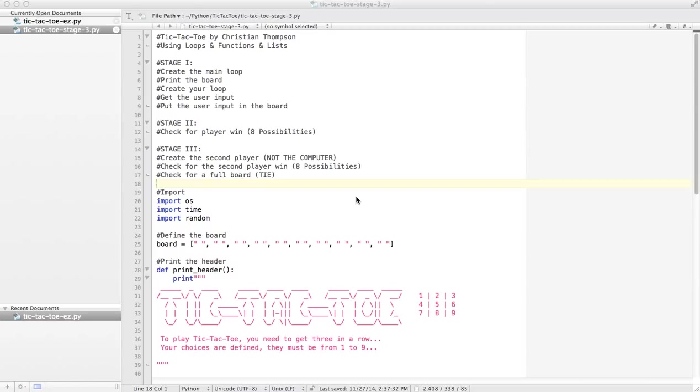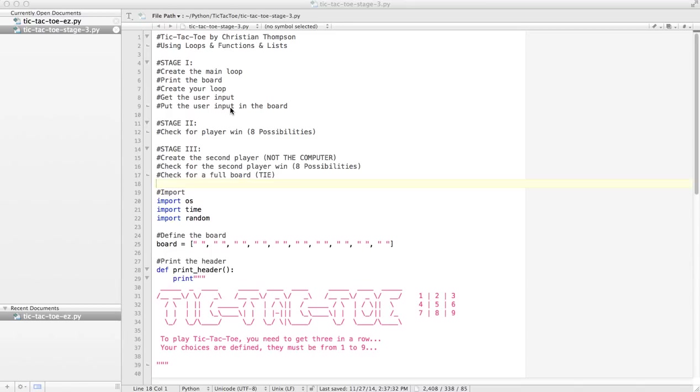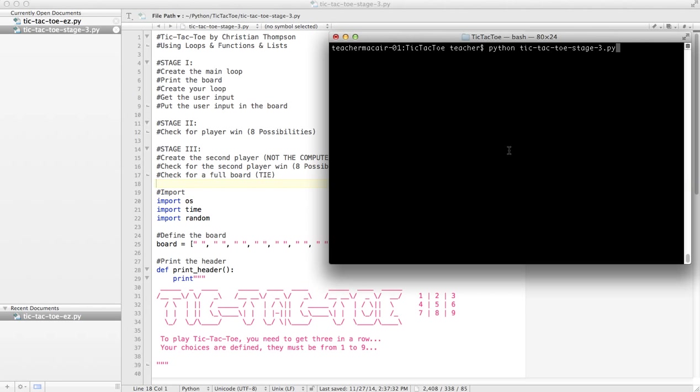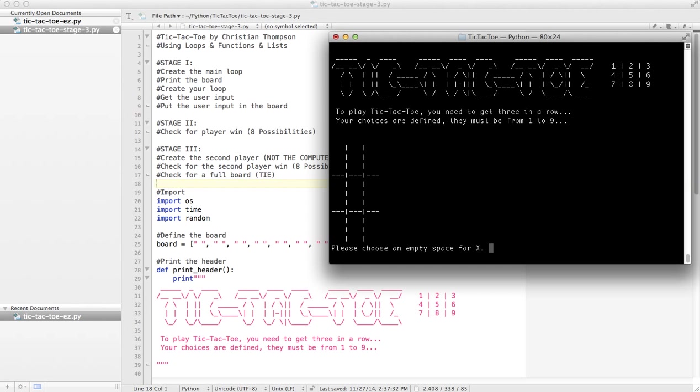Okay, welcome to stage three of our tic-tac-toe program. So far we have created our main game loop, gotten input from the user (the user is going to be X), tested that input to make sure it only goes into an empty spot on the board, and programmed it so the computer will check and see if the user has actually won.